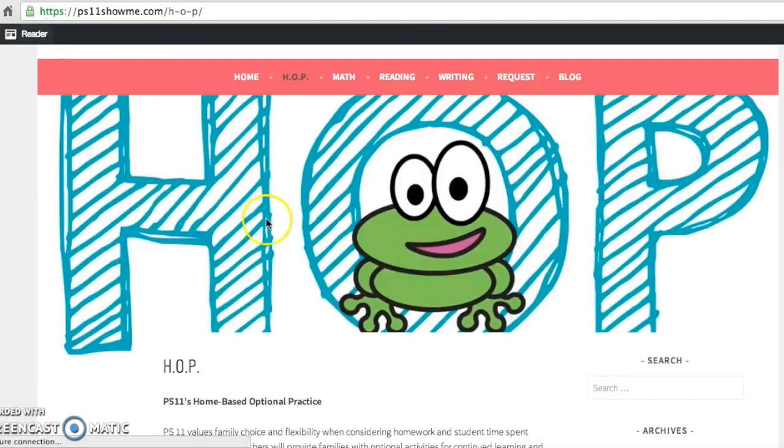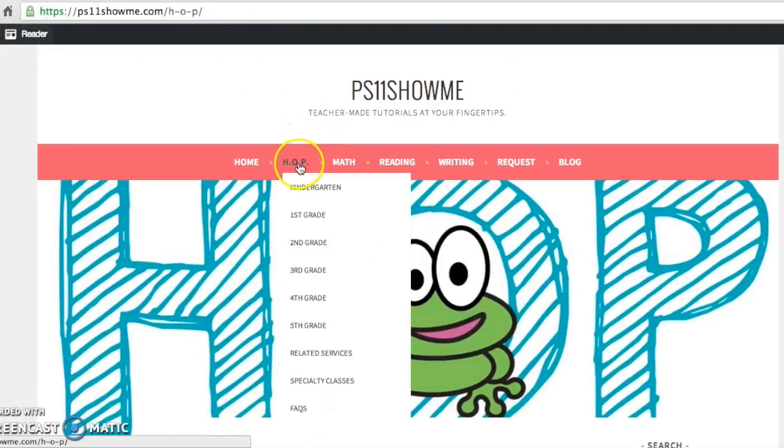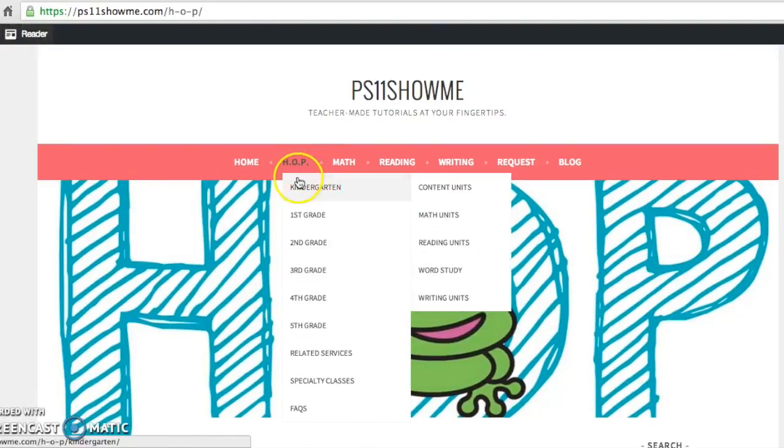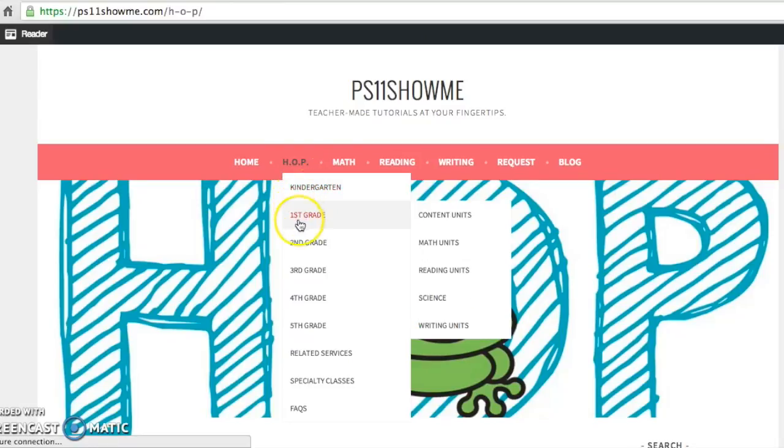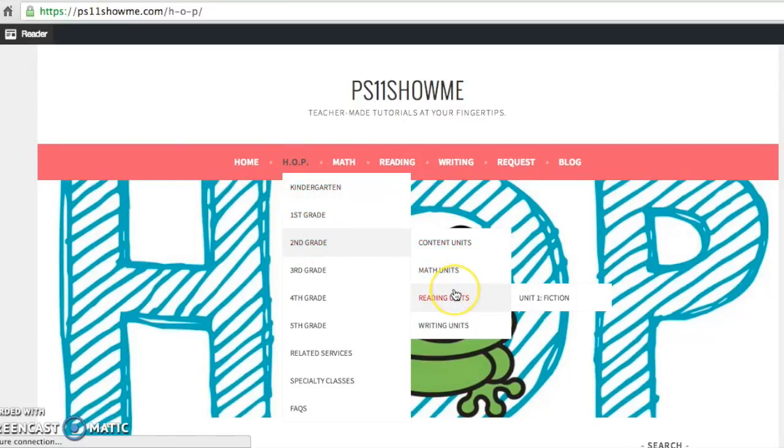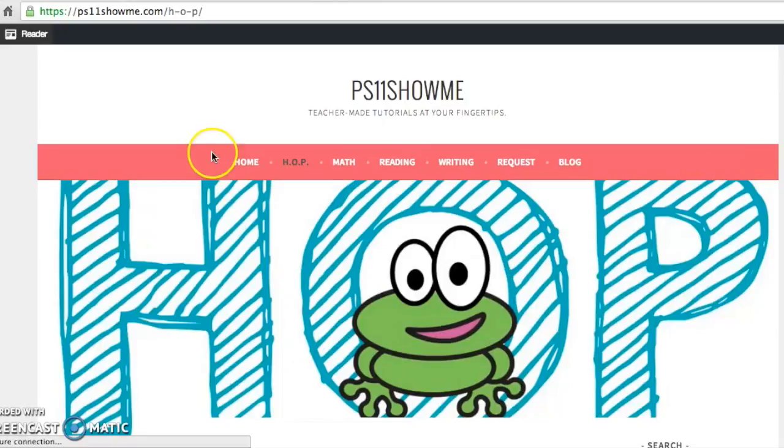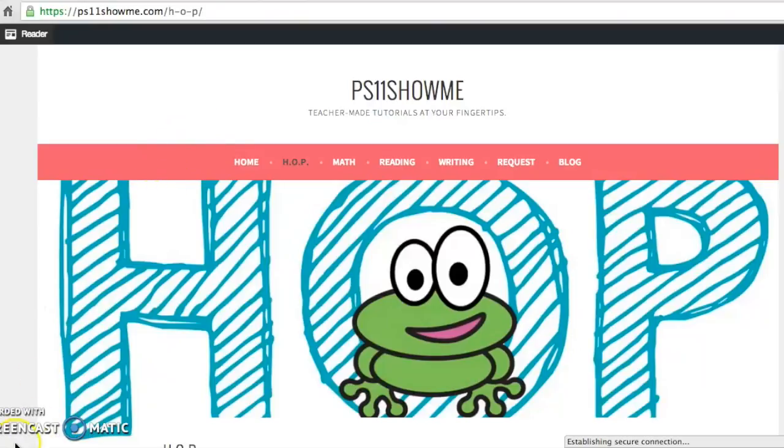So that's basically the gist of HOP. I showed you where to find it, I've showed you how it's organized, and kind of how to use these resources. So we really hope these resources help you understand how to support your child in school better. Please let us know what you think. We are always trying to improve what we're doing to help our school community. Thank you for your time.